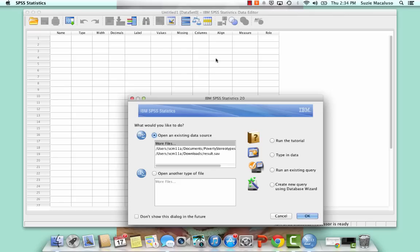All right, on today's topic, we are going to be doing an introduction to SPSS, or the Statistical Package for the Social Sciences.